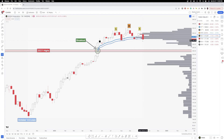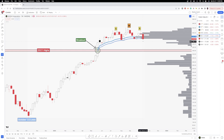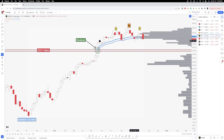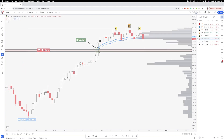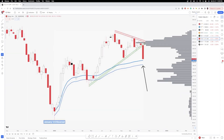If Nvidia breaks below the psychological level of 400, things are going to get very interesting — there are quite a few gaps below, all highlighted in the Twitter subscription. A head and shoulders pattern is also forming here, with the neckline right around 400. This could definitely get ugly if we see continued weakness in the markets, especially with the big earnings week coming up. Earnings season in general can bring some crazy volatility, and Tesla is a great example of that.